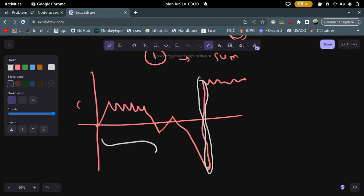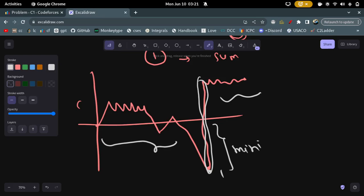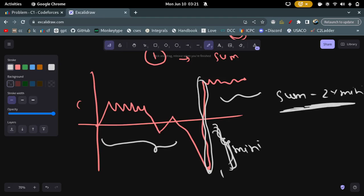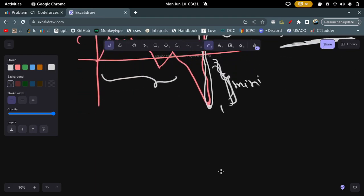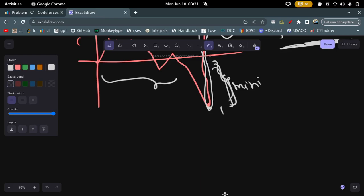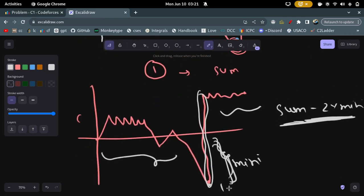The rest is just summation. So you just need to find this minimum point — call it 'mini'. The answer is total sum minus 2 times mini. That's because you remove mini once and add it back, giving sum minus 2×mini.